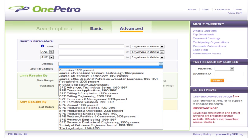So, when using OnePetro, by default you are searching the contents of these 21 journals, as well as SPE and non-SPE conference papers. As you would expect, included on the list are the current six key peer-reviewed SPE journals you are familiar with.